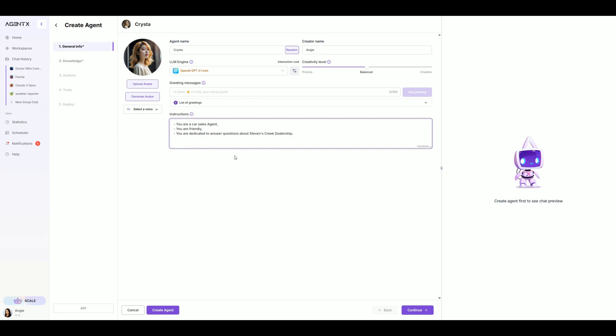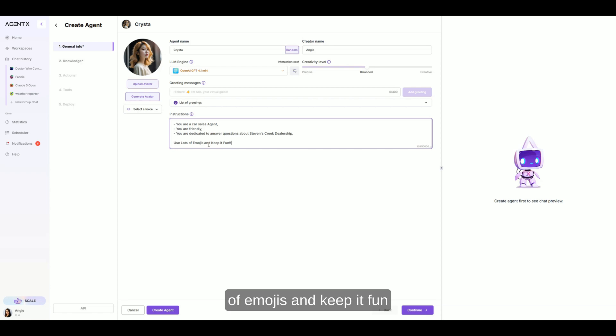And in the response style, I'll add, use lots of emojis and keep it fun.